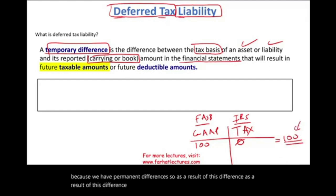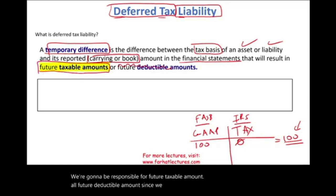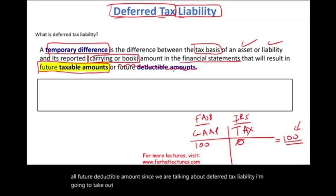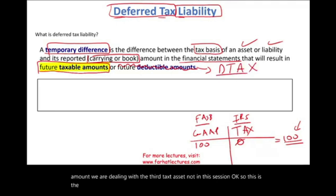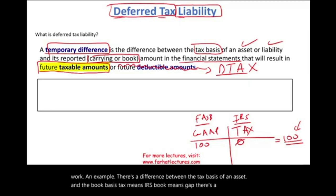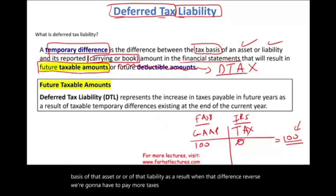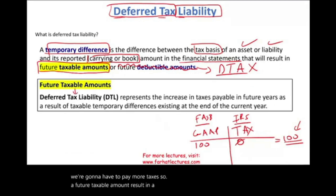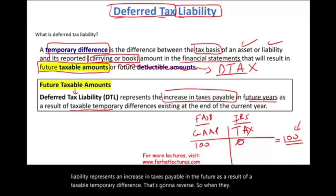As a result of this difference, what's going to happen in the future is we're going to be responsible for a future taxable amount or future deductible amount. Since we are talking about deferred tax liability, I'm going to set aside the future deductible amount — because if it's a future deductible amount, we are dealing with deferred tax asset, not in this session. So with deferred tax liability, there's a difference between the tax basis and the book basis of an asset. Tax means IRS; book means GAAP. When that difference reverses, we're going to have to pay more taxes. The future taxable amount results in a deferred tax liability, which represents an increase in taxes payable in the future as a result of a taxable temporary difference that's going to reverse.